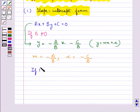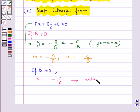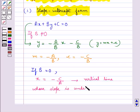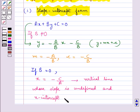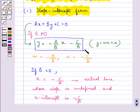If b is equal to 0, then the equation is written in the form x equal to minus c upon a, which is a vertical line whose slope is undefined and the x-intercept is minus c upon a. So this is the slope-intercept form of a line where slope is minus a upon b and the y-intercept is minus c upon b.